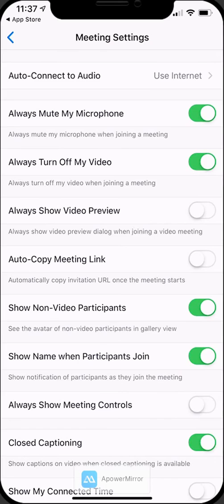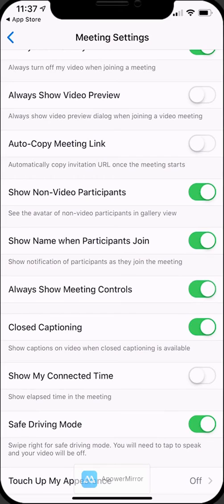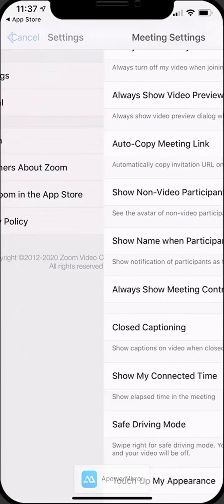You're going to want to turn off always show video preview, and then finally you're probably going to want to always have the meeting controls on the screen, so where it says always show meeting controls, turn that on.